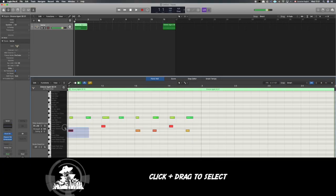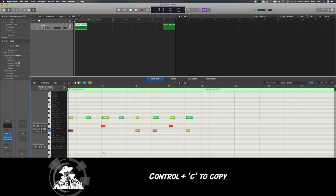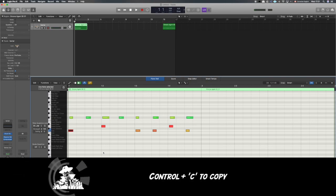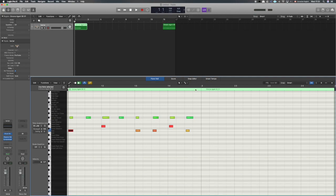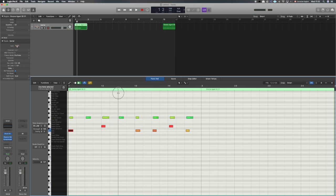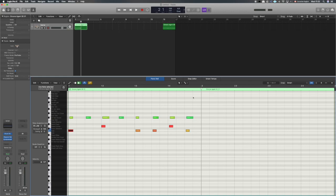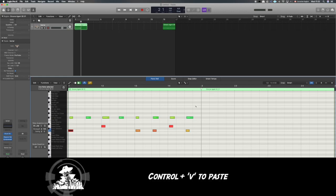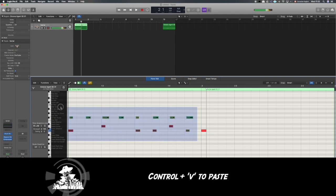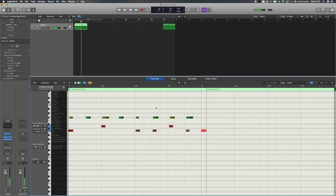Another way to copy and paste notes is to first select a note and then hit Ctrl+C — the standard copy command. Then move the playhead to where you'd like the new note to be, and hit Ctrl+V to paste it. Theoretically, I can take all of these and copy and paste anything anywhere I want it. That's a real time saver.